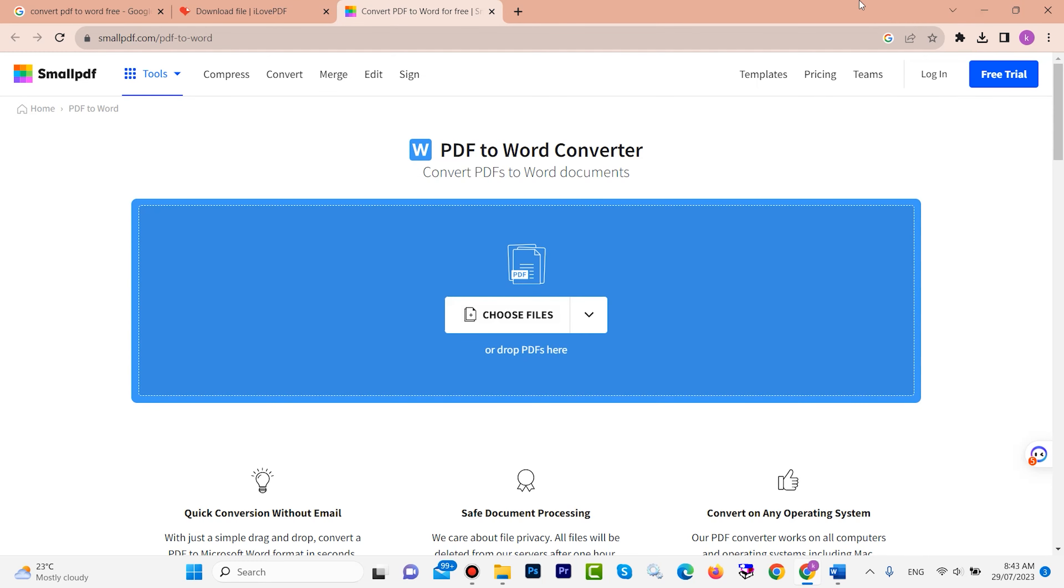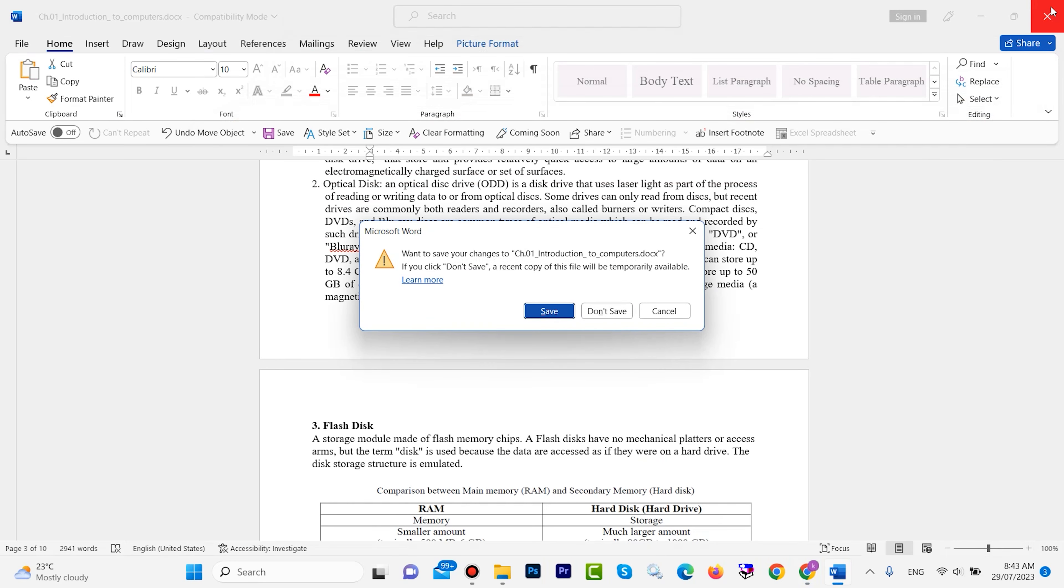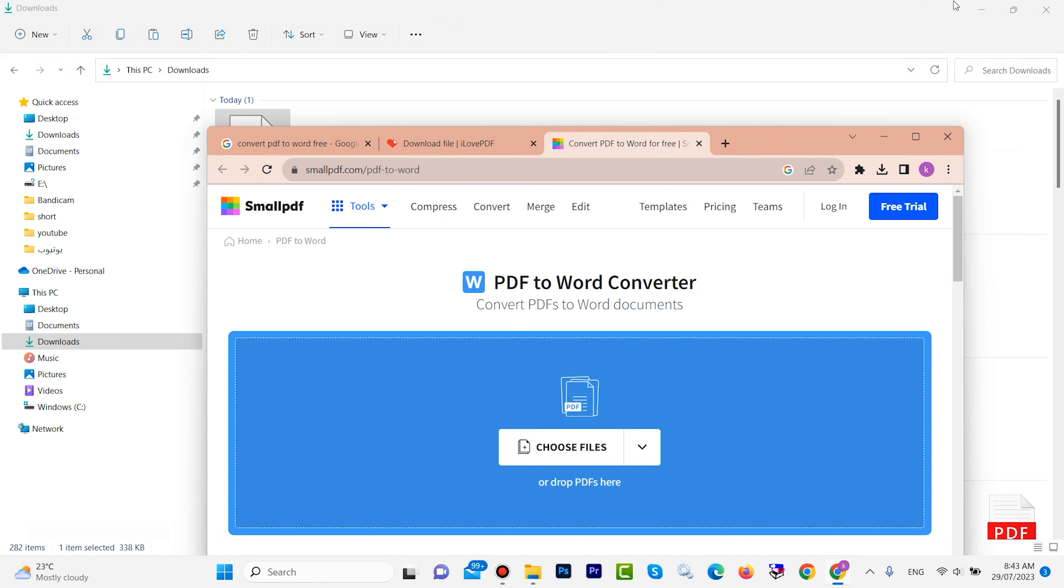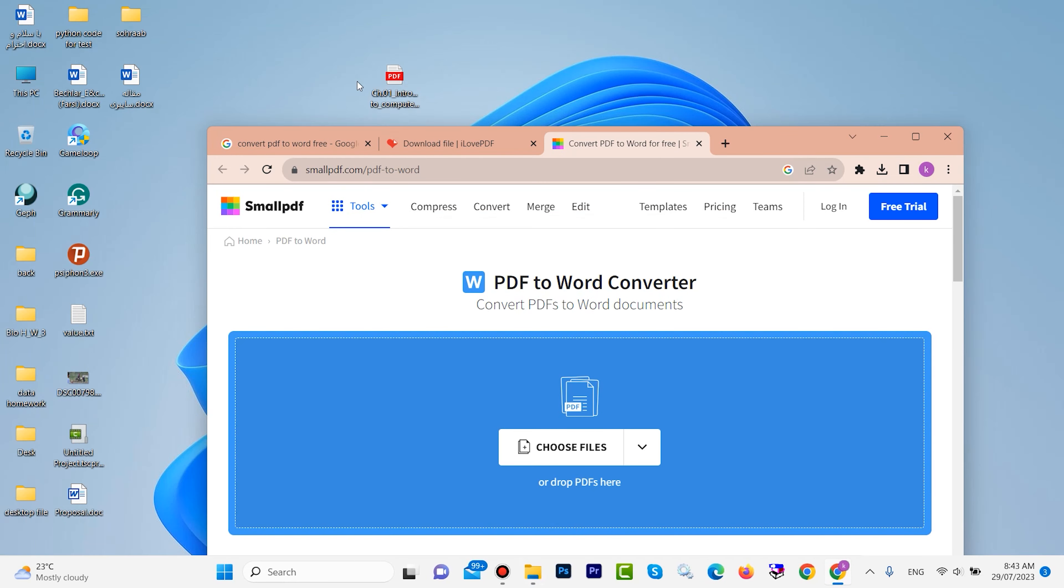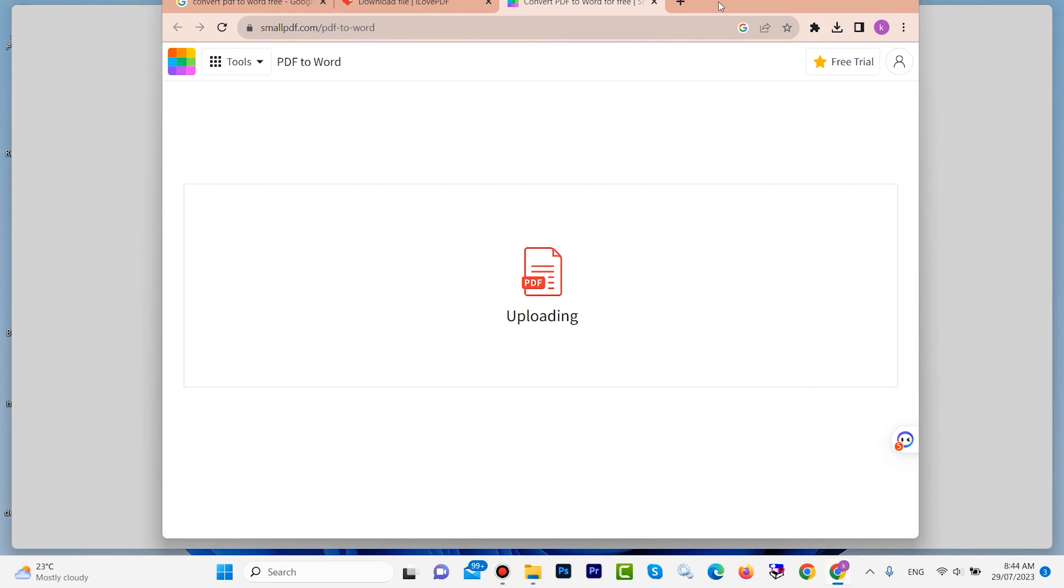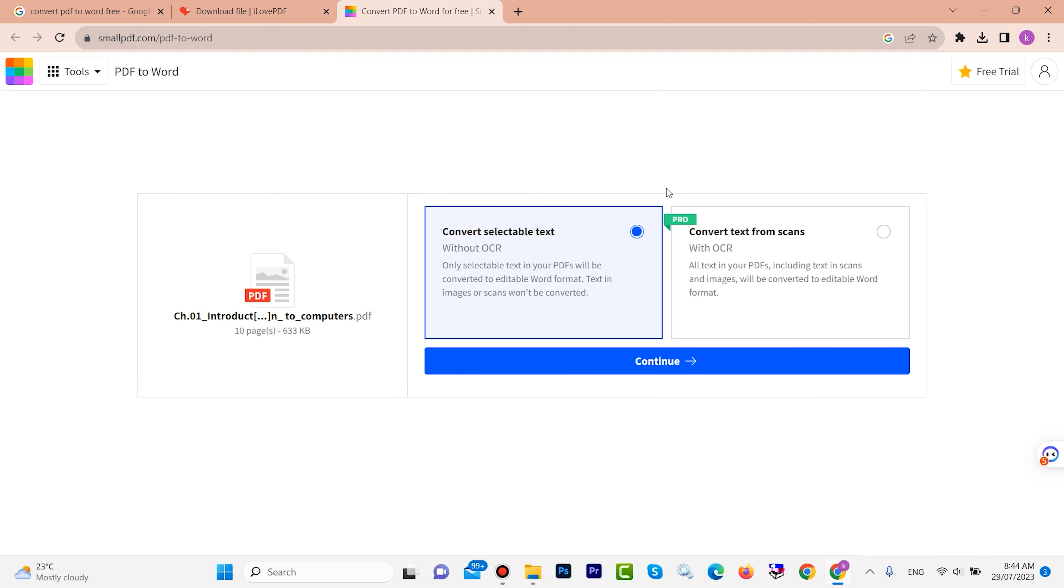You can drag and drop also. I want to close, don't save. Okay, drag your PDF file then drop here. Now it will upload. Continue, click here.